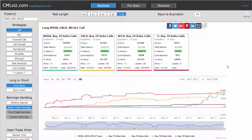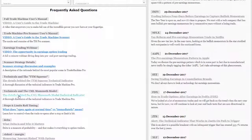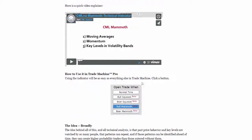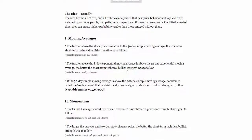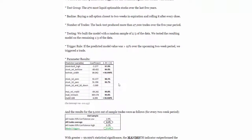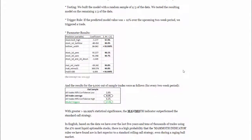To learn more about the model, you can go to the Discover tab. Underneath Frequently Asked Questions, you can go to the details behind the CML Mammoth model — tap on that link. Here you will see a full description of the model, how to use it, the general idea behind it, and then step by step, variable by variable, the statistical results, the significance, and all of the details that allow you to recreate this model yourself if you want to.